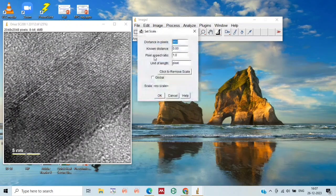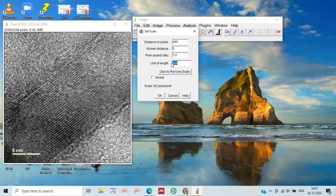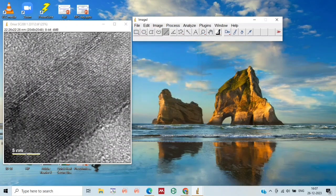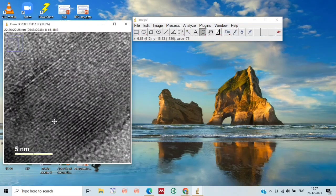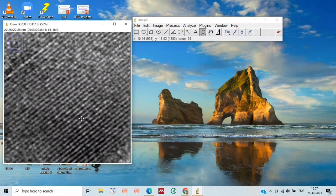Here we will fill in the known distance value, which is equal to 5 nanometers, and the unit is nanometer. Click OK. Now we will select the region and zoom in to where we want to do the d-spacing measurement.